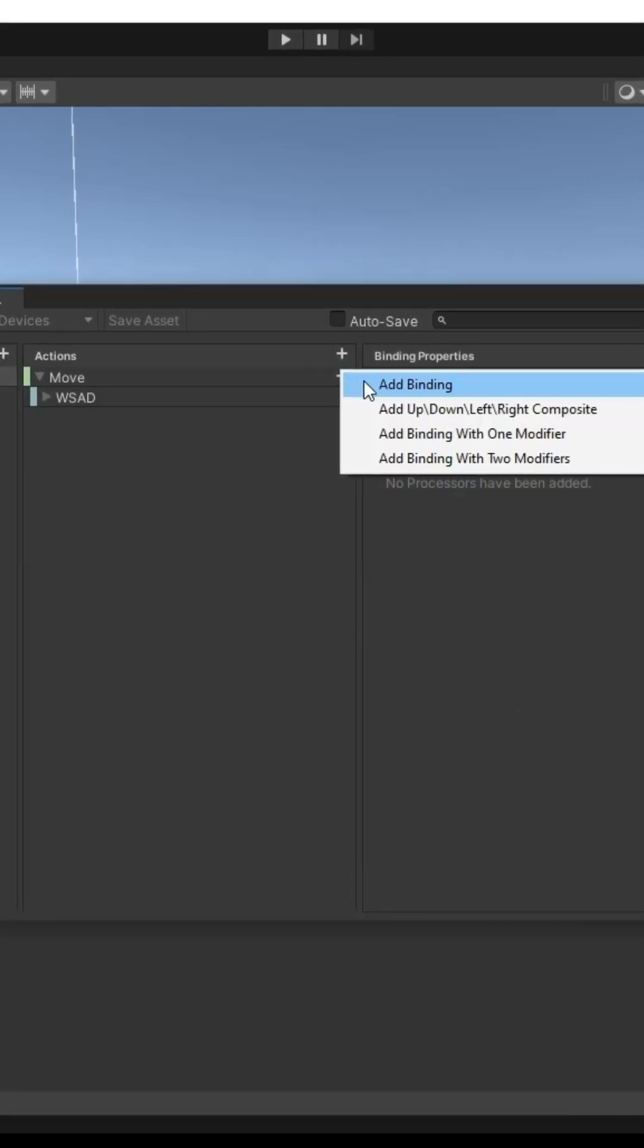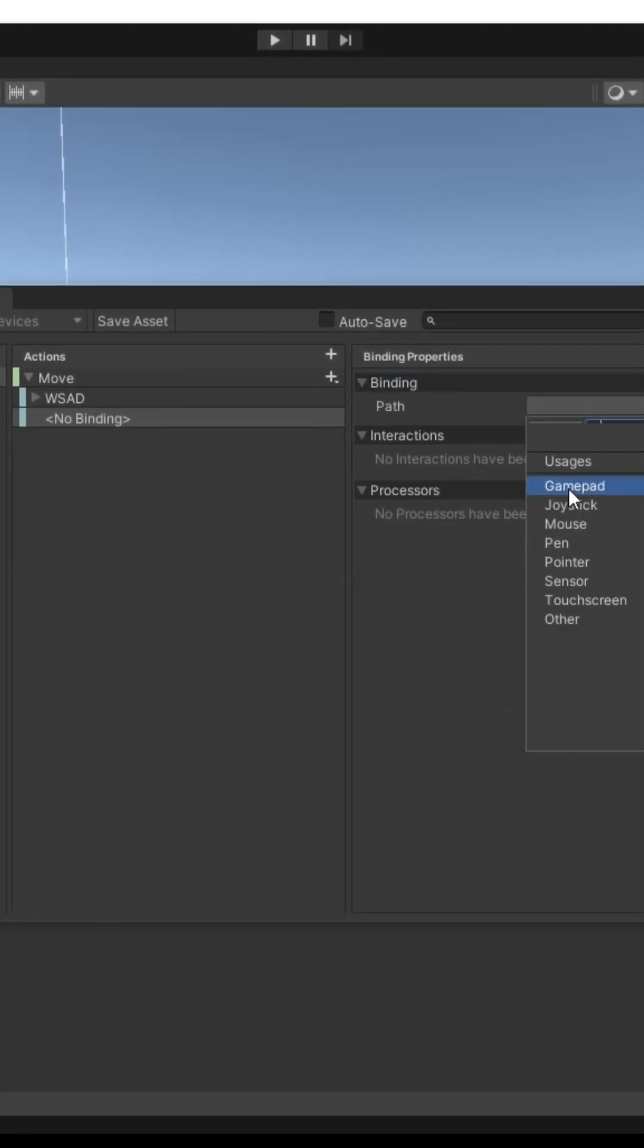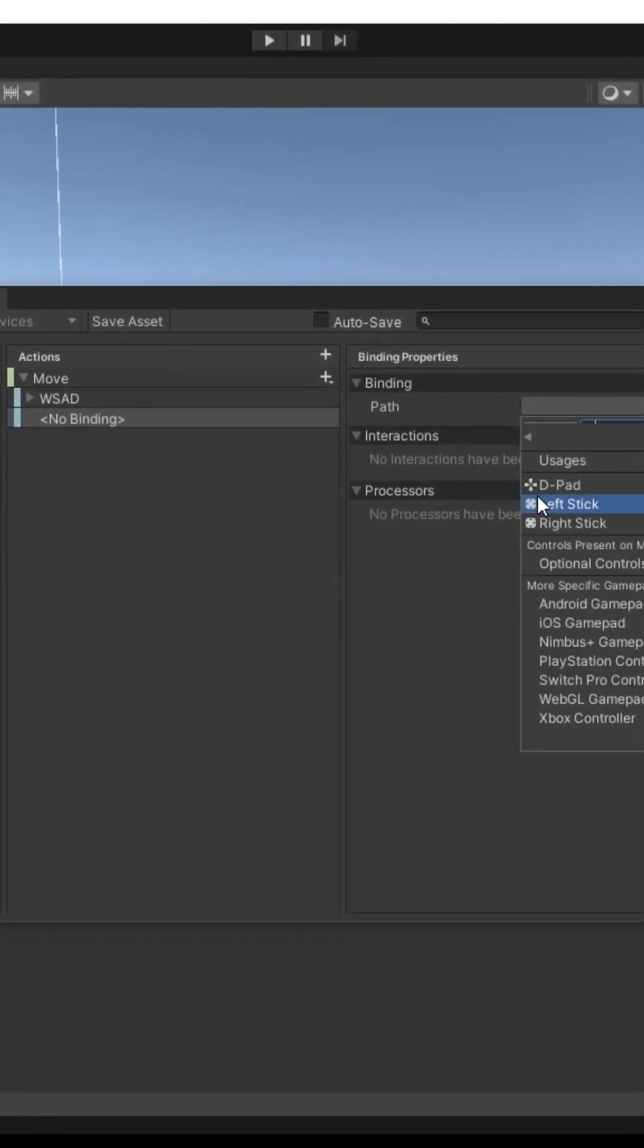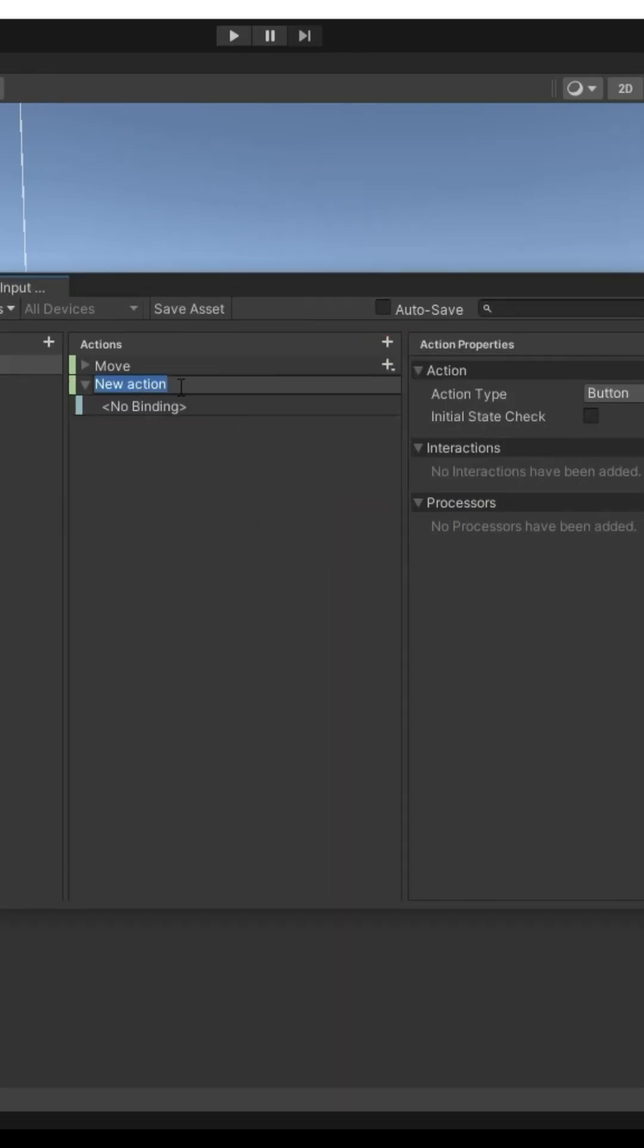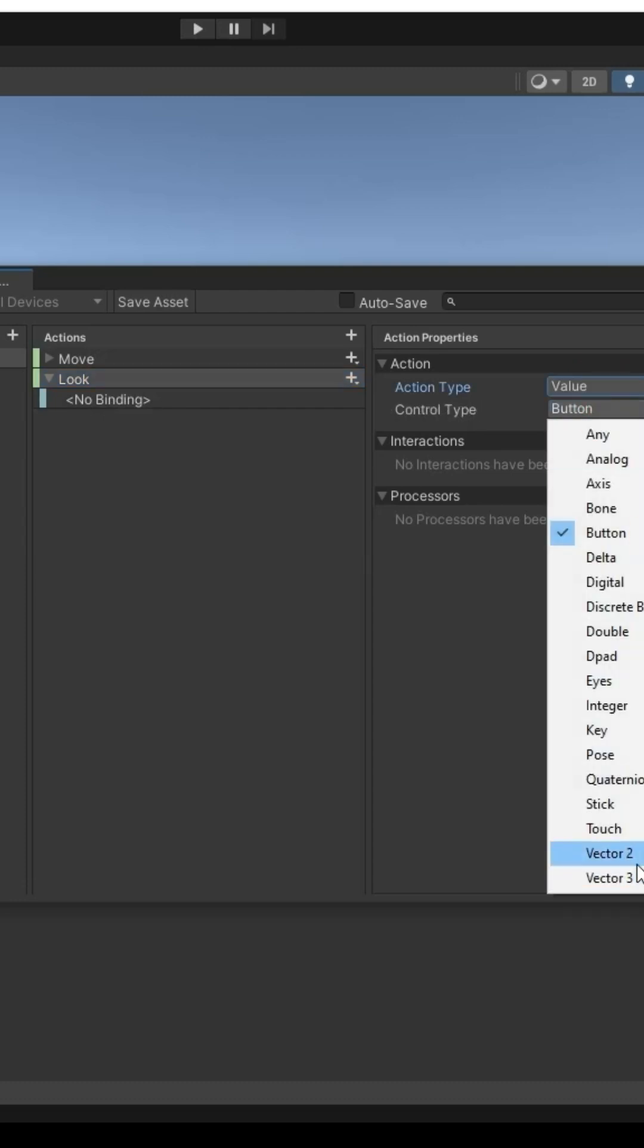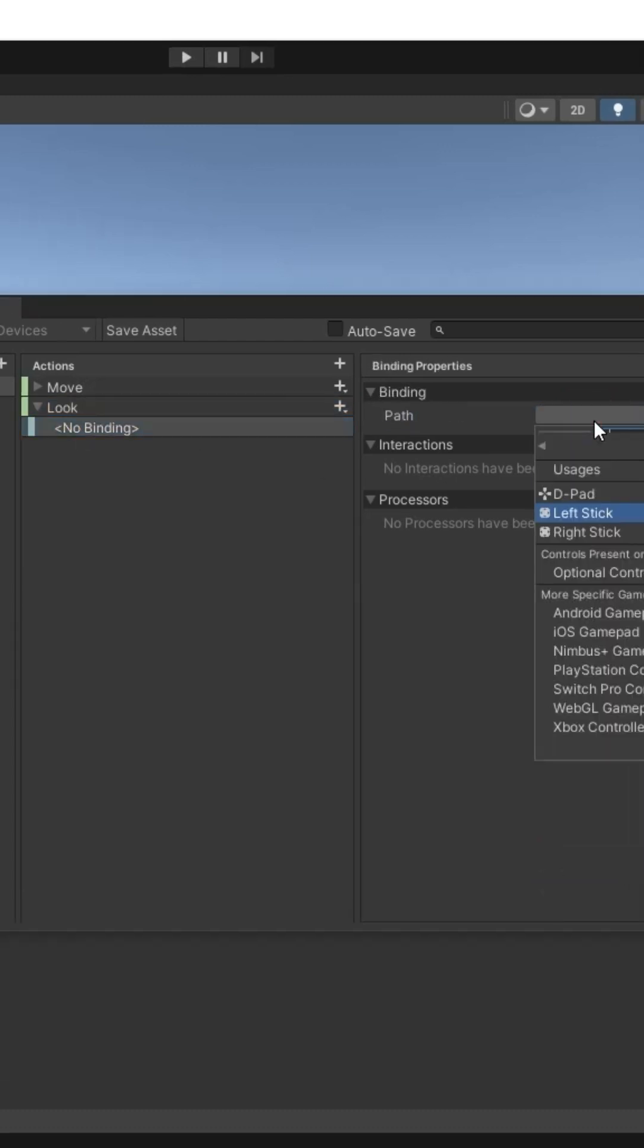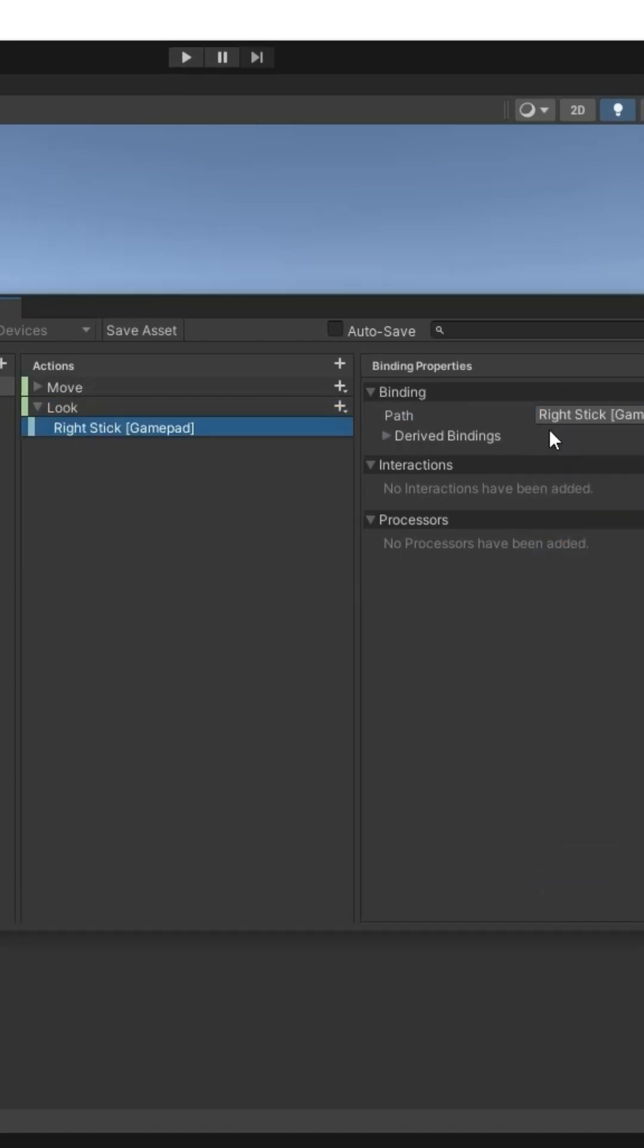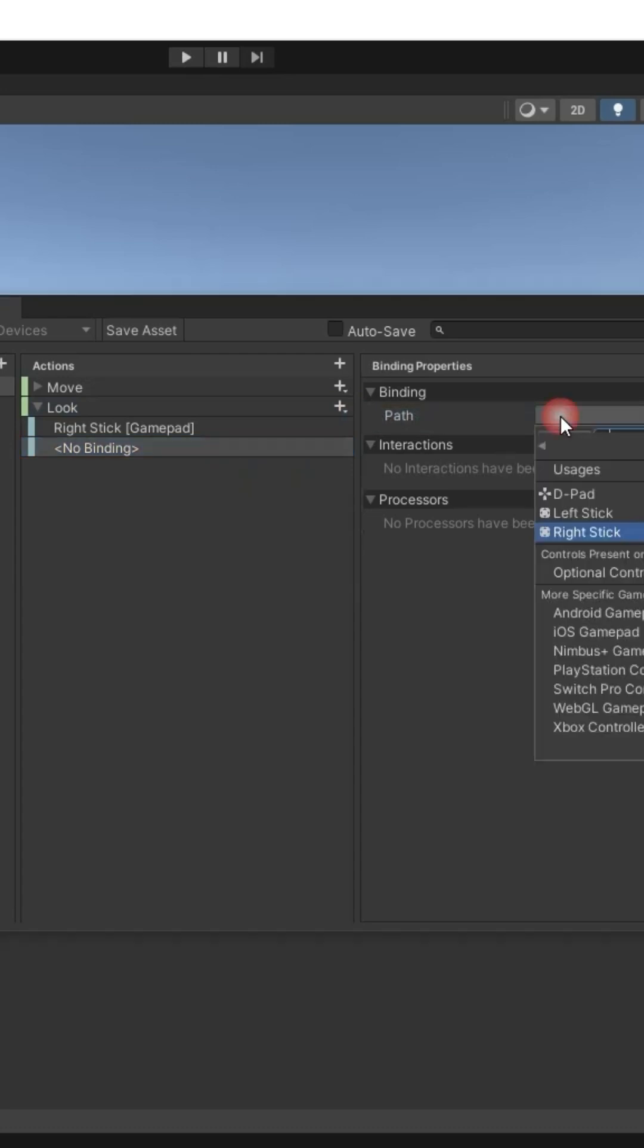Add another binding, gamepad, left stick. Add second action, name it Look. Type ValueVector2. Bindings: right stick and mouse delta, pointer delta.